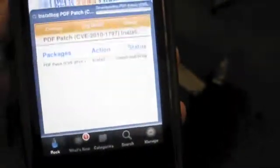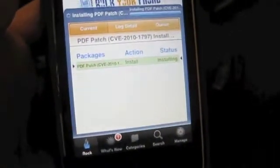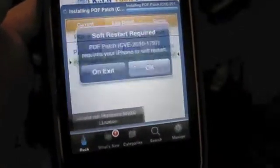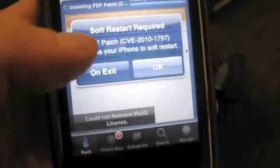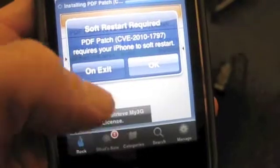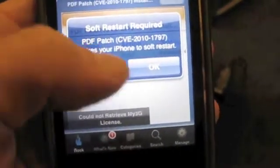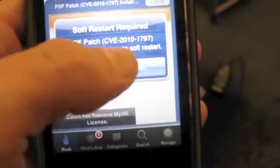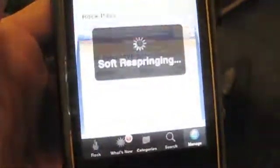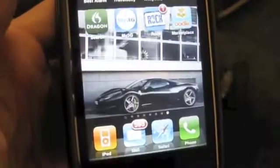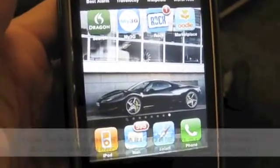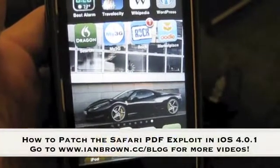So we are going to confirm it and it's going to start downloading — finish downloading. Soft restart required. It requires your phone to soft restart. Click OK and it's going to restart.